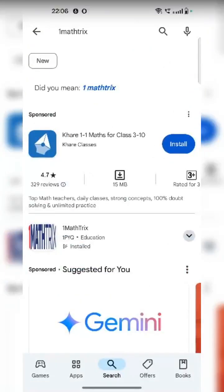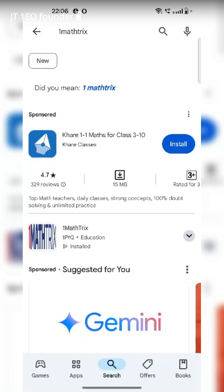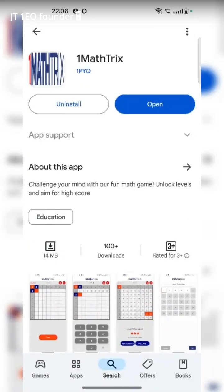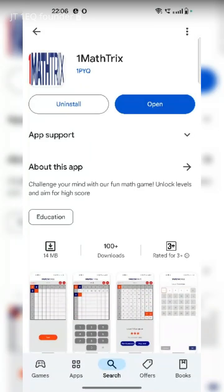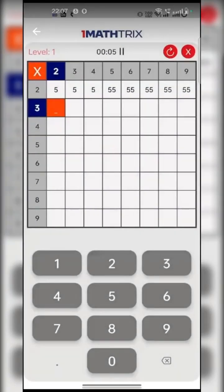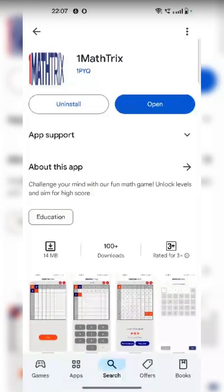I'll show you this app, One Math Tricks. If you search with this name in Google Play Store or even iOS App Store, you will get this app. You can see the things. This is how you can recognize you are in the same app — another app with the same name — One Math Tricks.